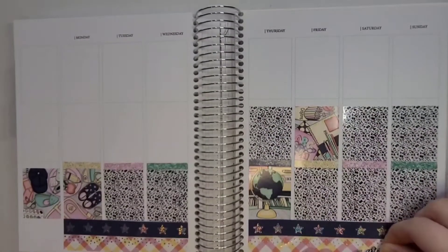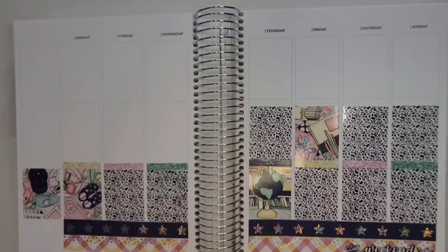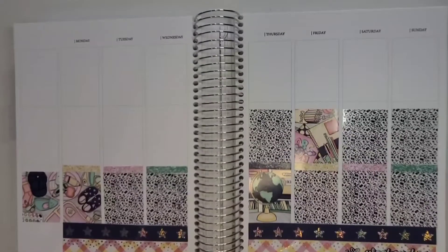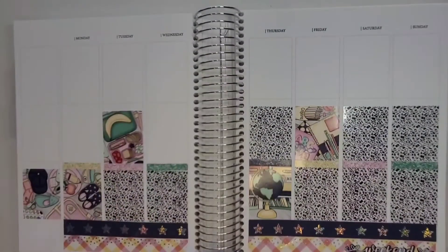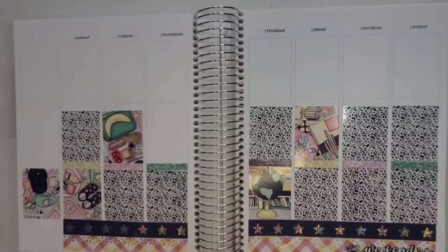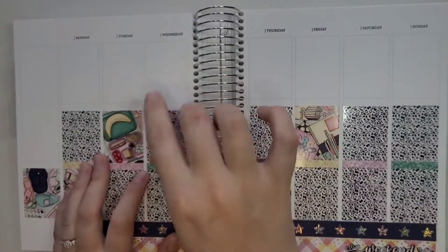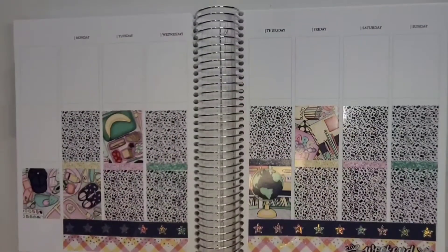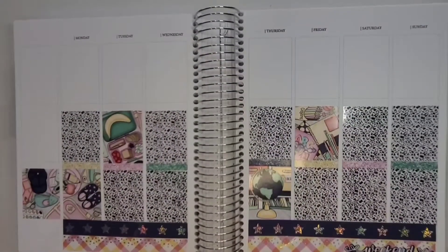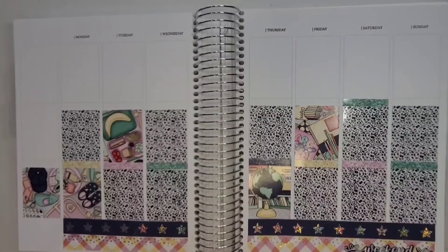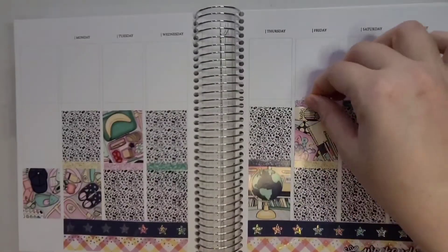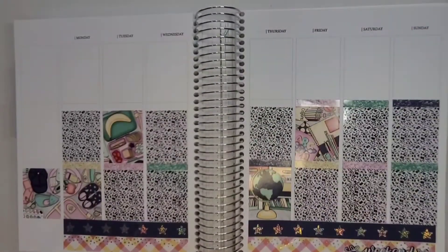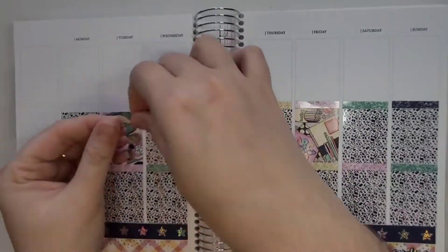But I did have some holo labels from a freebie that I had so I decided to include those into the spread. I do have some holo back to school overlays from Planta Hannah and then I had this random star bottom washi.